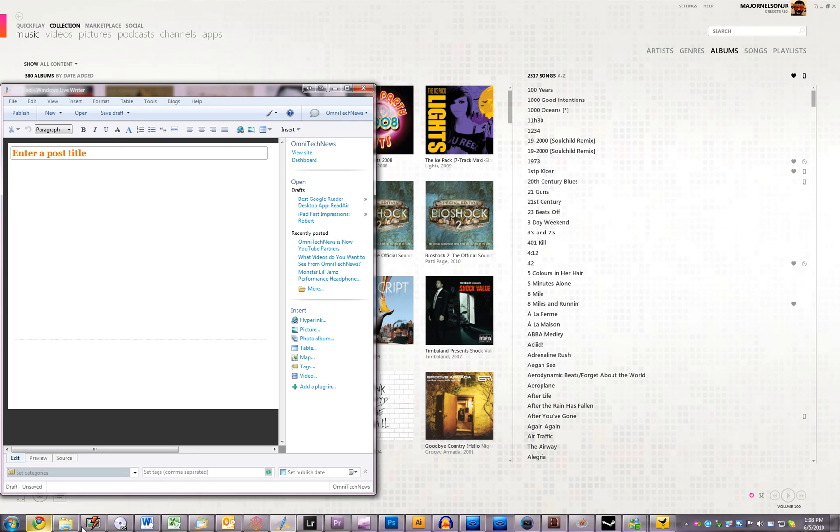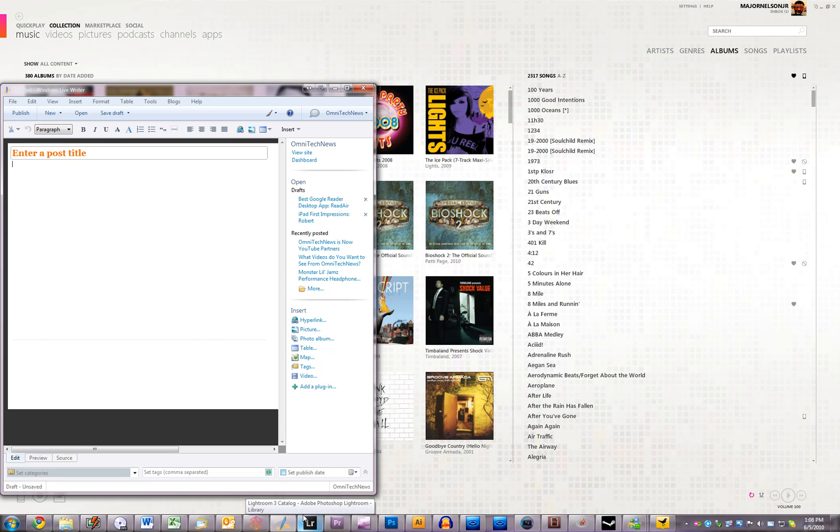By the way, most of these are paid applications except DVD Decryptor, Windows Live Mail, Chrome and of course Zoom and LiveWriter.